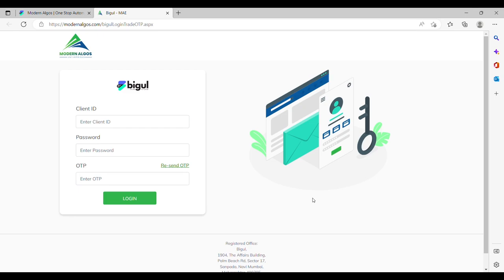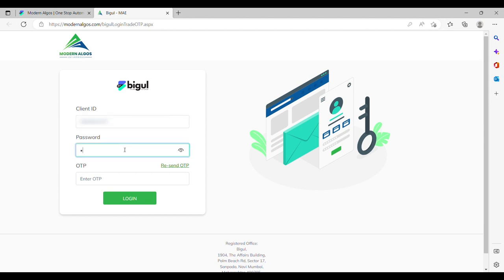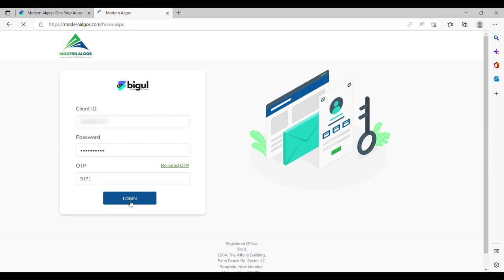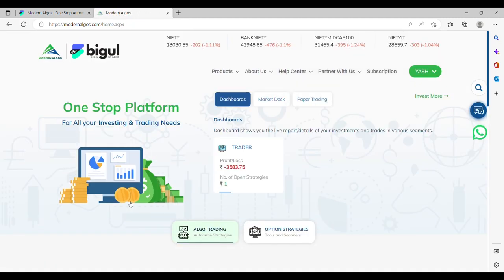Log in with your Biggul Super Trading account by entering your client code and password. You have now logged into the Biggul Algo platform.